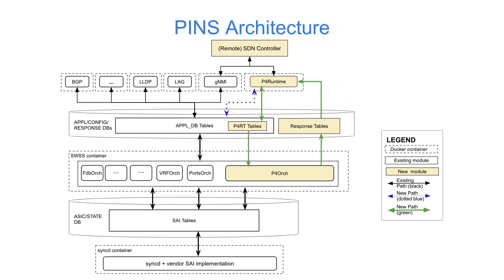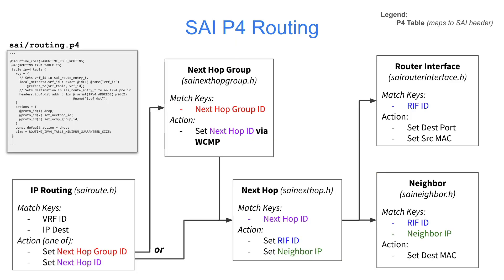We have modeled the PSI-FIX routing block in P4, which is split across five P4 tables. The first table matches IP destination and worth and either sets the NextHop group or NextHop ID directly. If a group is set, the NextHop group table uses WCMP to select the NextHop. The NextHop table sets the router interface and neighbor ID, which get mapped to the correct destination port and source and destination MAC addresses in the router interface and neighbor tables.